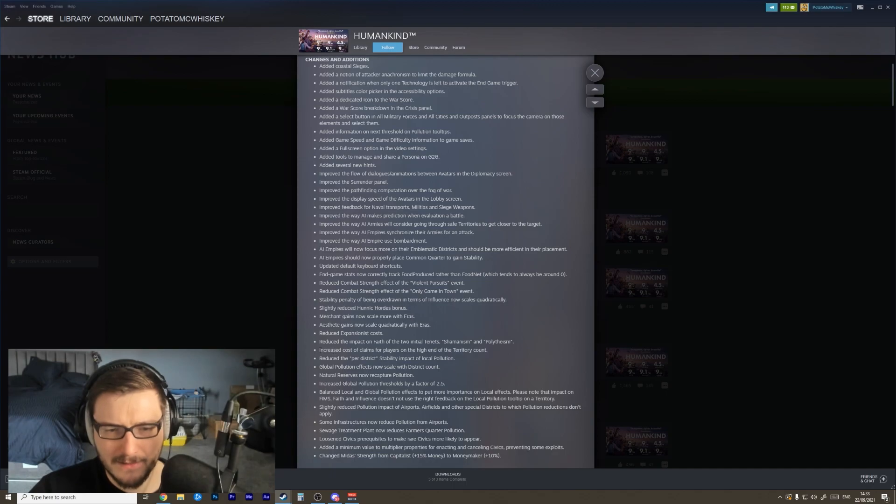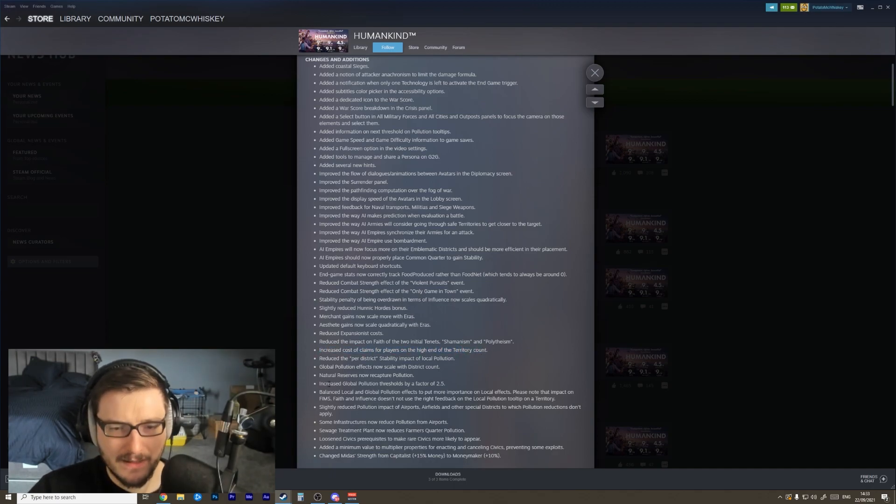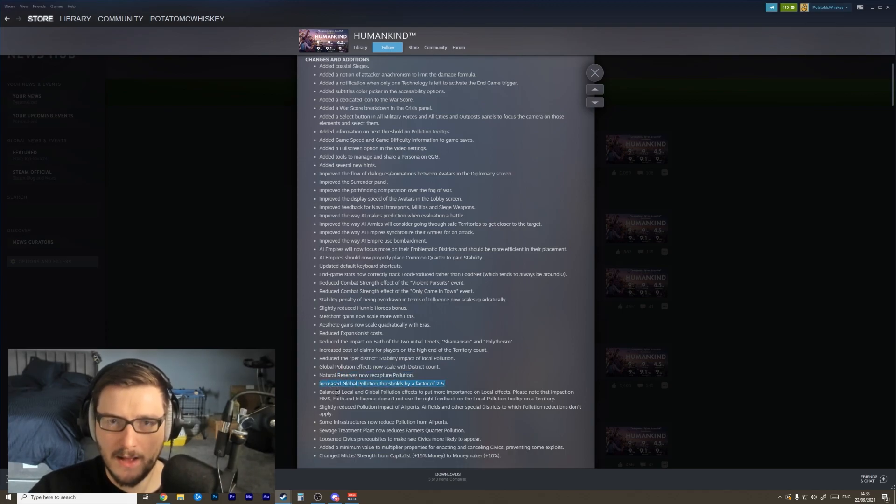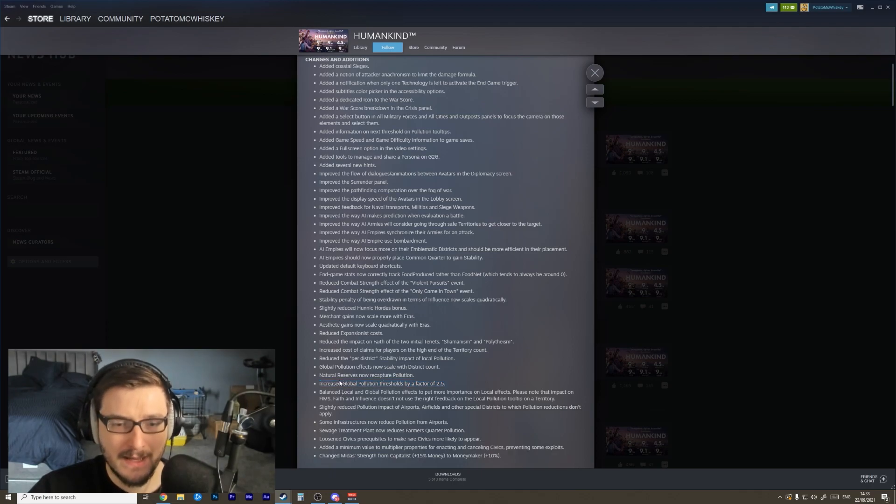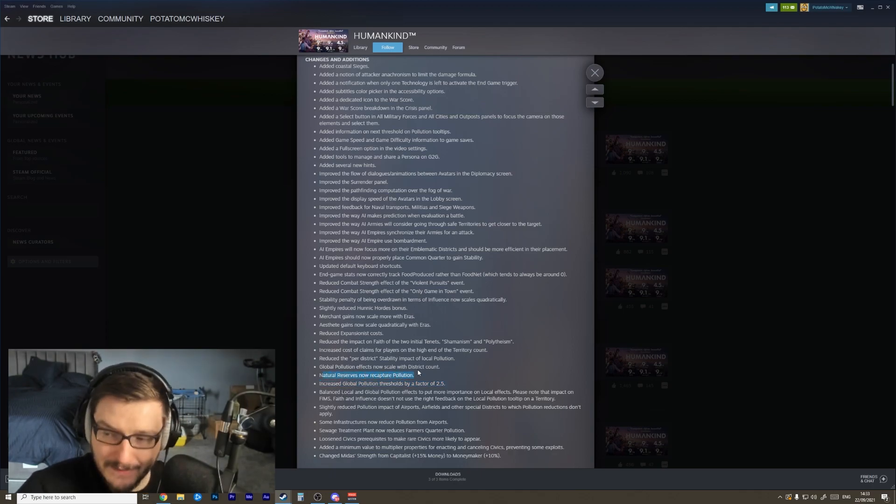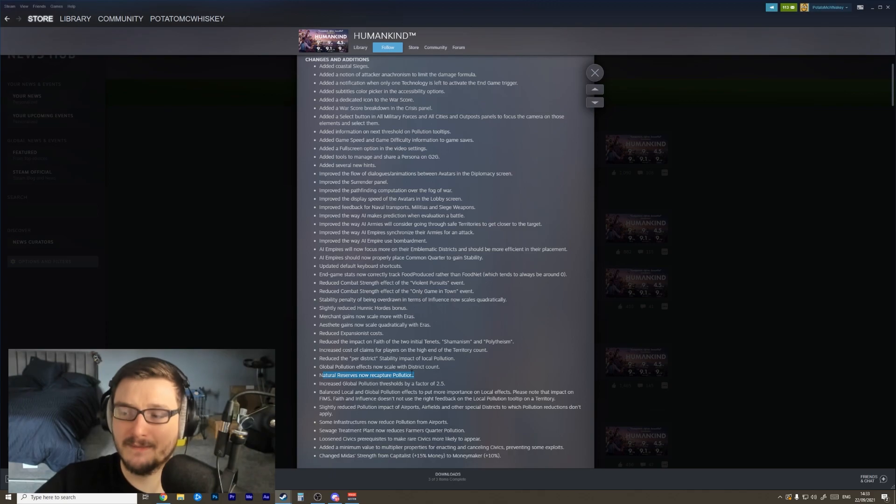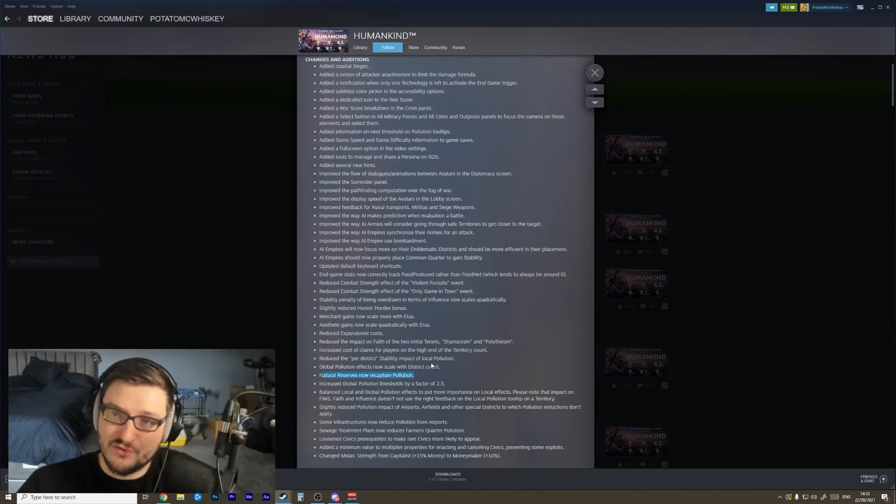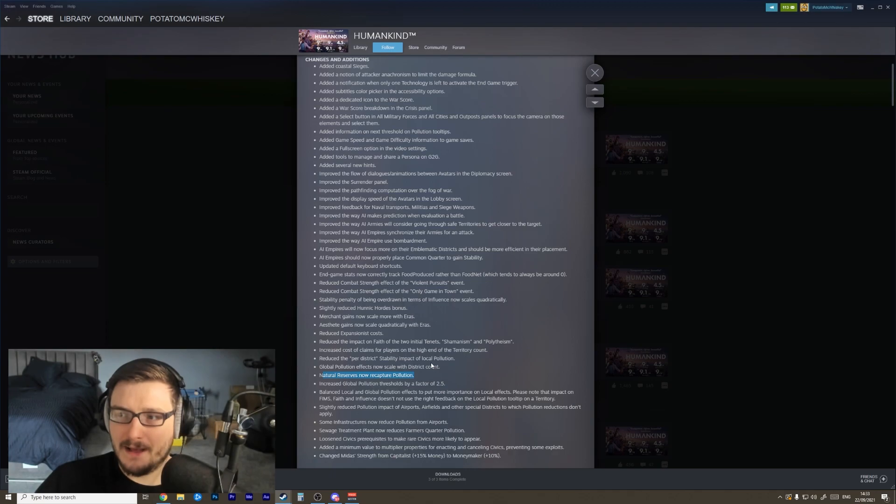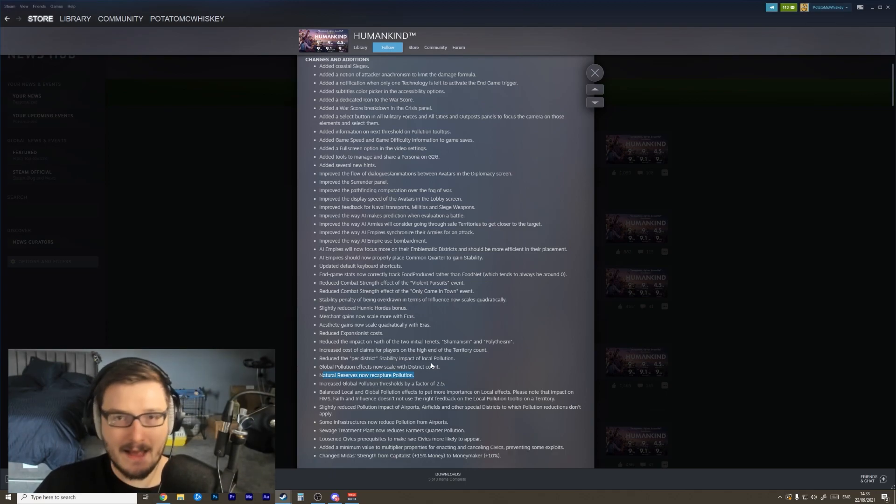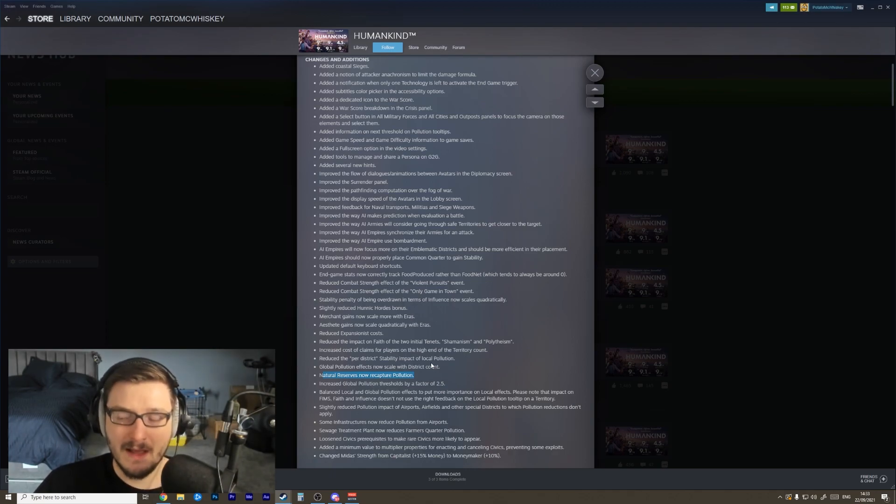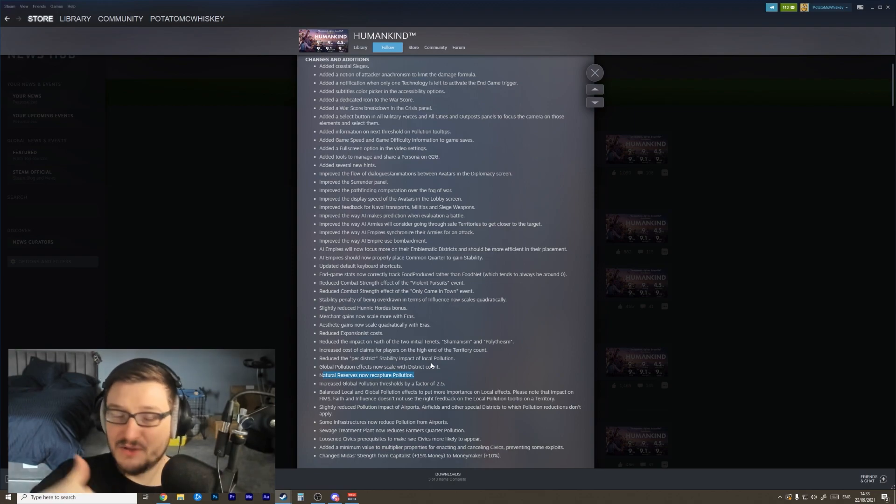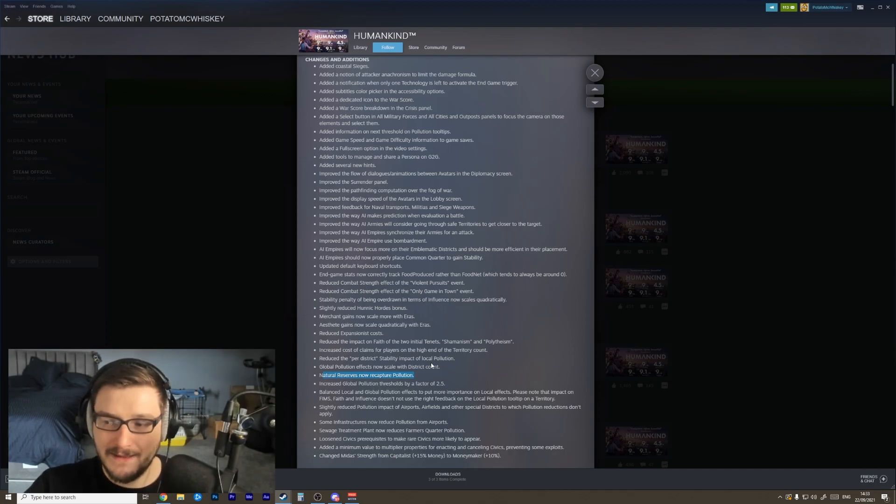Increase the global pollution threshold by a factor of 2.5 - that's good. It felt a little bit too easy to get to your pollution threshold. Natural reserves now recapture pollution - that's also really good. It gives us another reason to build these natural reserves. I think natural reserves are one of the more interesting kind of late game districts that you get available to build, and adding more pollution interaction mechanics with them kind of builds out the pollution system and makes natural reserves really fun. I just really like building natural reserves, so anything that makes them better is something that I appreciate as a player.